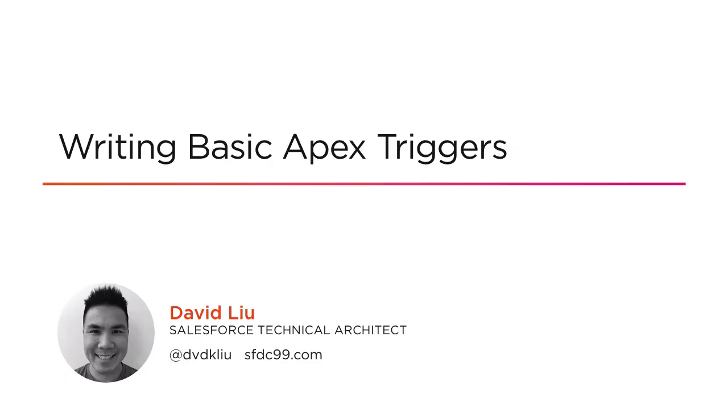Ladies and gentlemen, welcome back to the Apex Academy. I'm David Lu, your loyal host and teacher, and I am very excited right now because this module is going to be a good one.